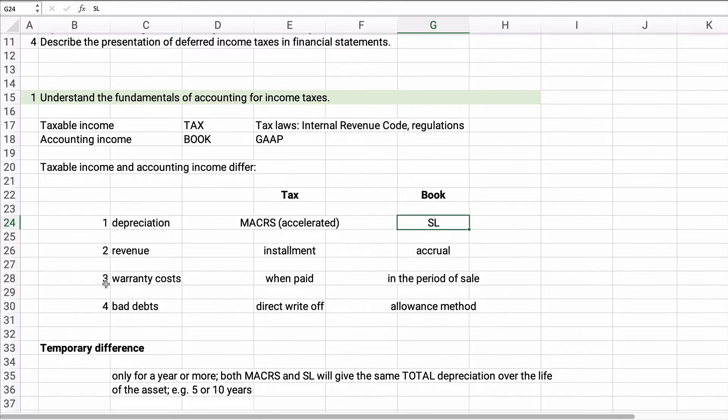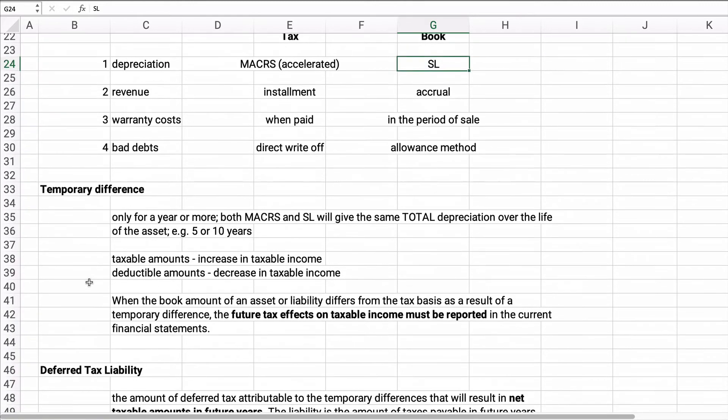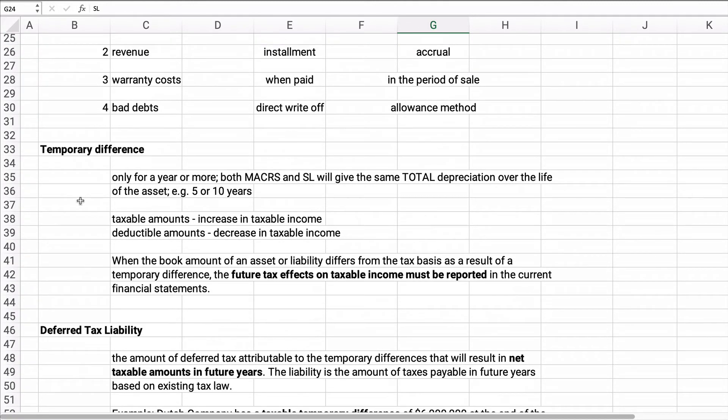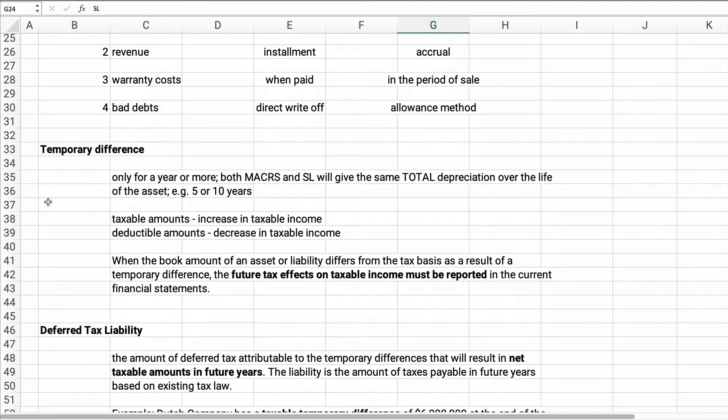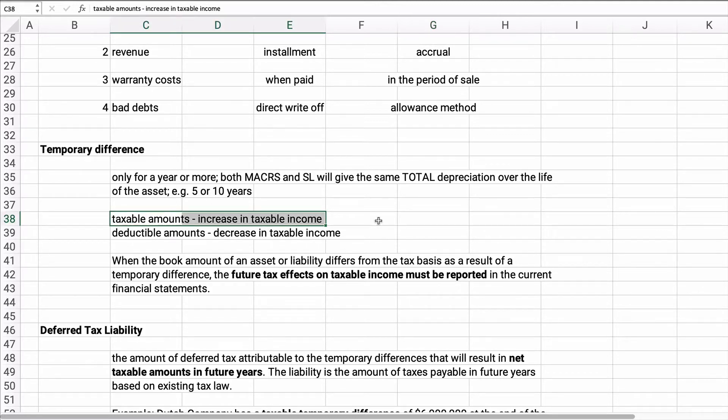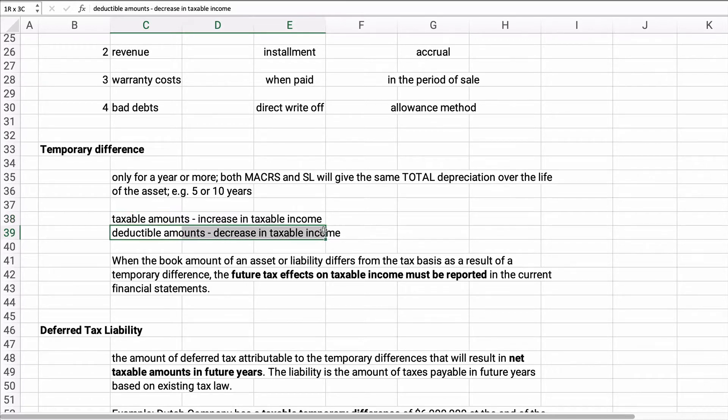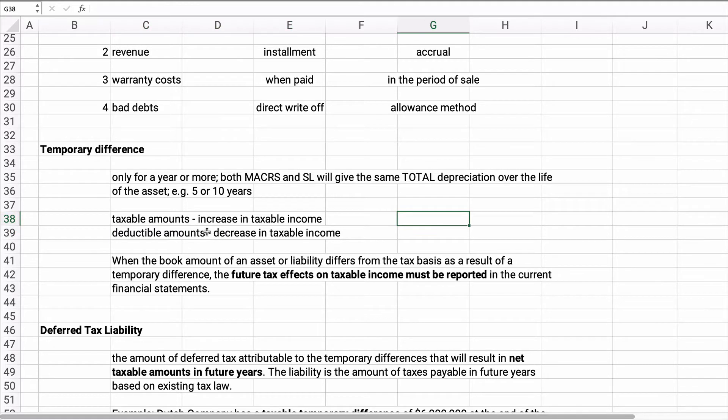Now all these probably are going to be temporary differences. So temporary differences, it happens for a year or two or three or four or five, whatever. And so for example, MACRS and straight line will give the same total depreciation over the life of the asset, five years or ten years or whatever. So we're going to have a temporary difference for that particular item for several years. Now if it's a taxable amount, it's going to increase taxable income. And a deductible amount is going to decrease taxable income.